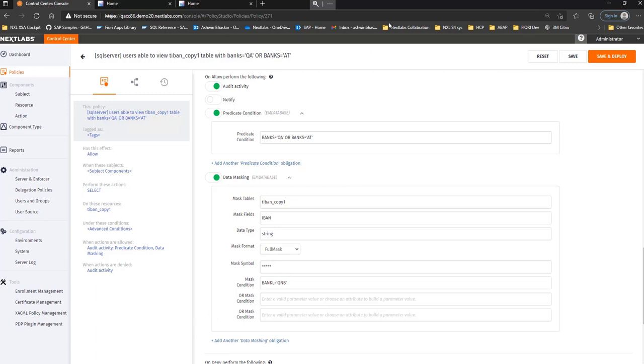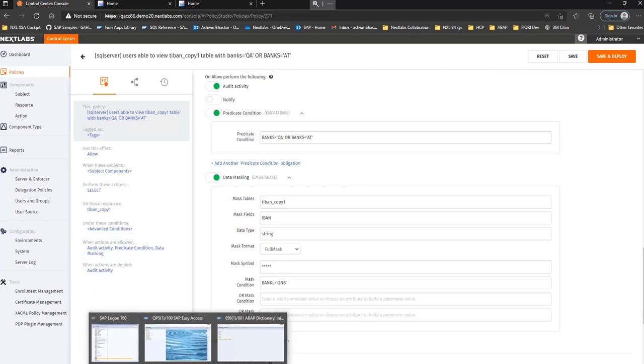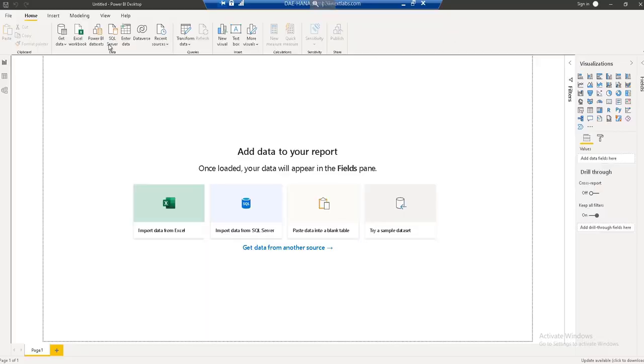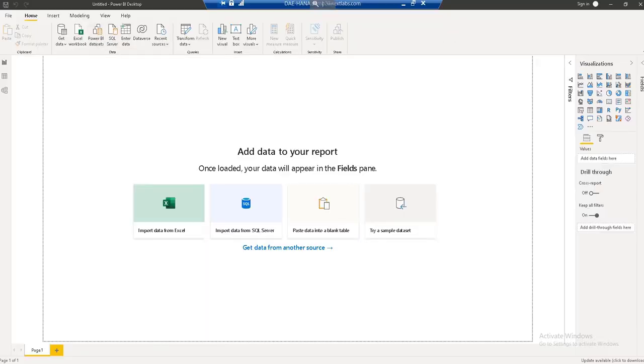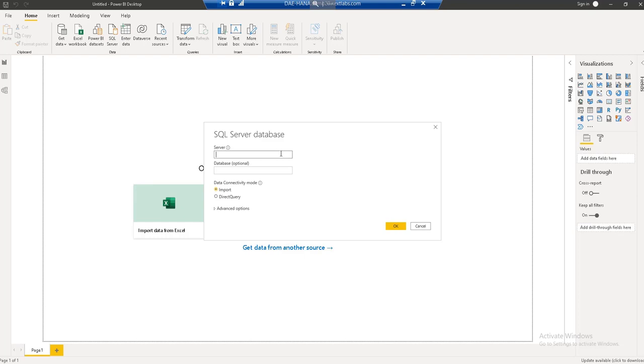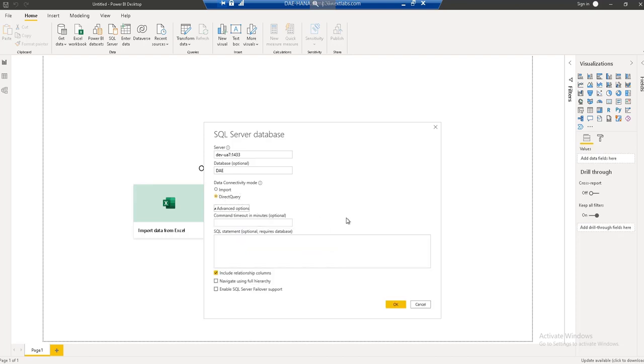So now let's log into the Power BI tool. I'm going to connect to the database Savana. And let me just choose the direct query mode.